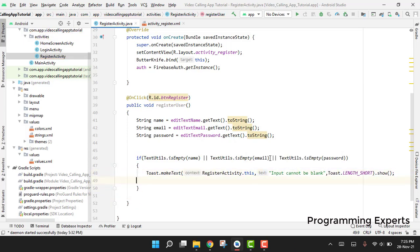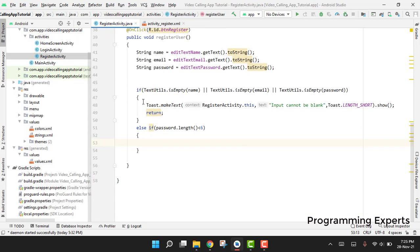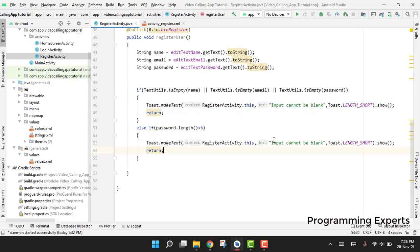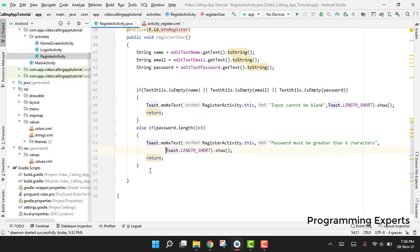If any field is empty we show a message: 'Input cannot be blank', then return. We also add an else-if to check if the password length is less than 6, and show the message: 'Password must be greater than 6 characters'.